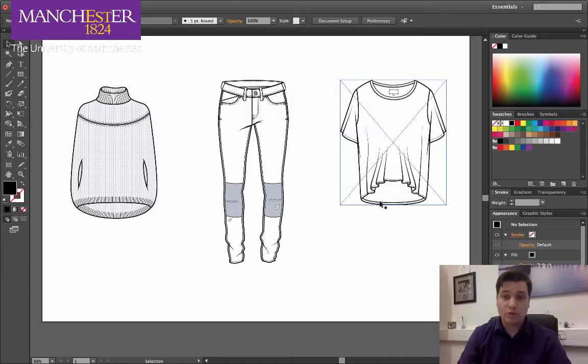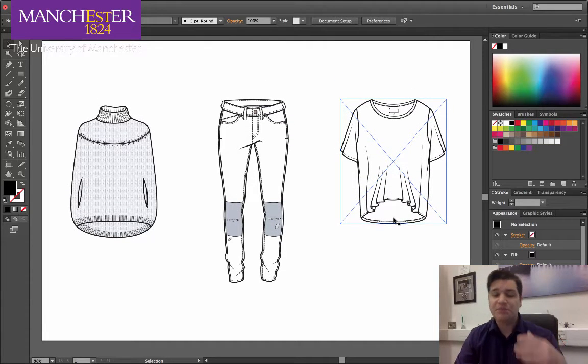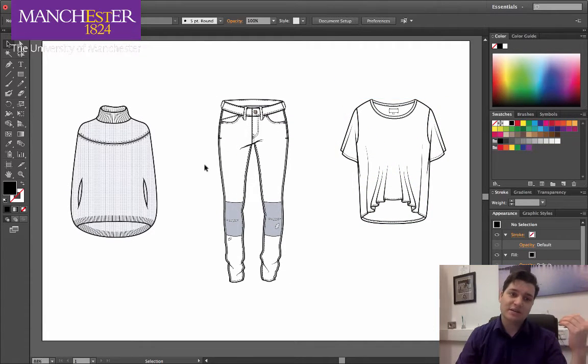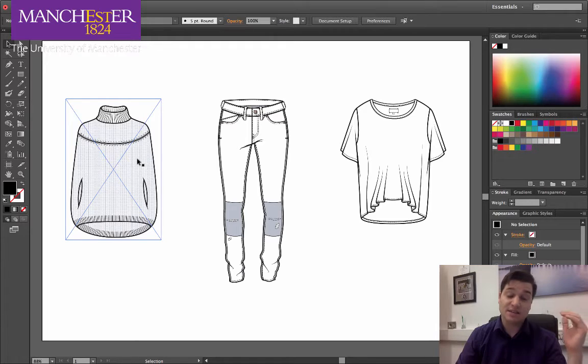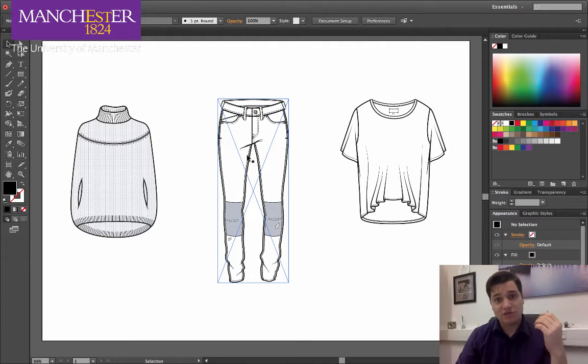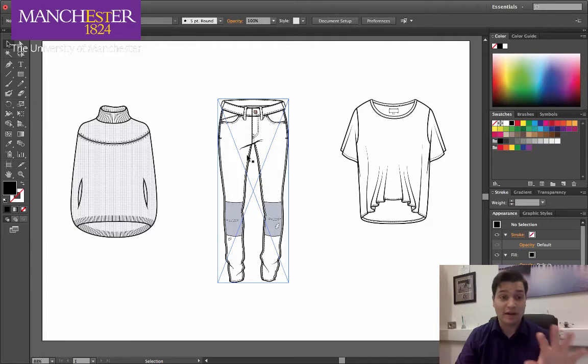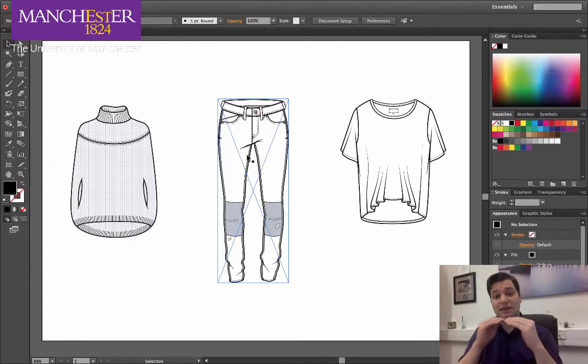In a previous tutorial, we created this A3 artboard and placed these three garments on there. We then transformed them to make them larger, distributed them equally to each other, and aligned them equally at the top.